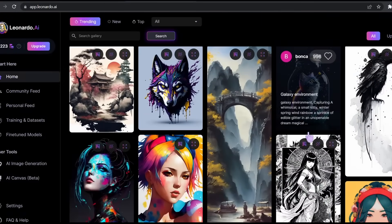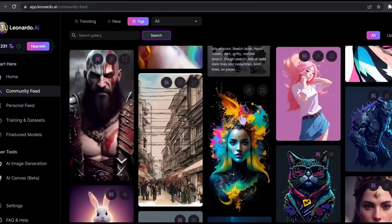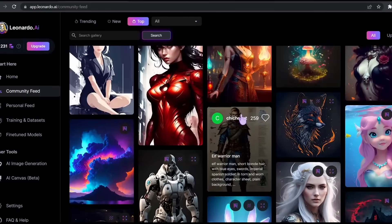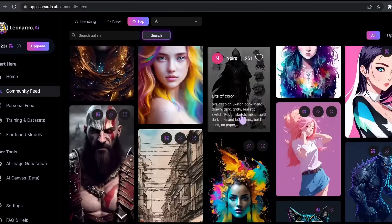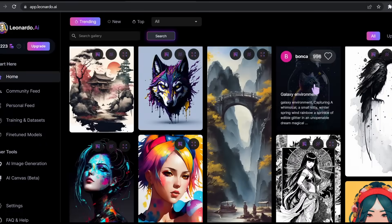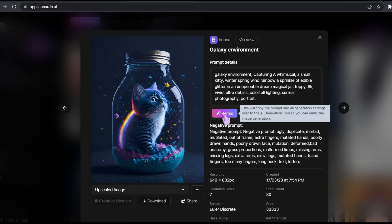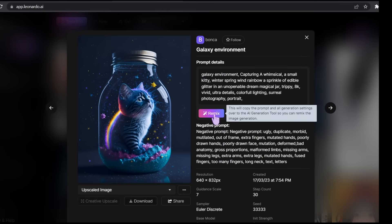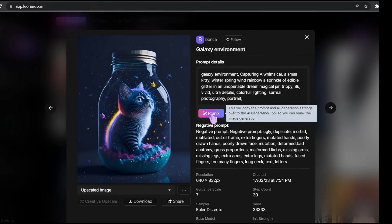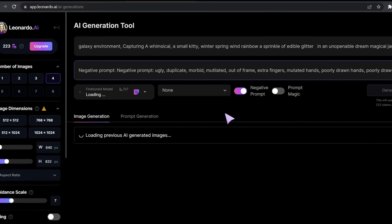There's this cool feature that Leonardo AI offers, which is the remix tool. Let's say you were scrolling and exploring different AI arts and you like this picture for example. You will see this button right here. If we hover over it, it says this will copy the prompt and all generation settings over to the AI generation tool. So let's click on it.